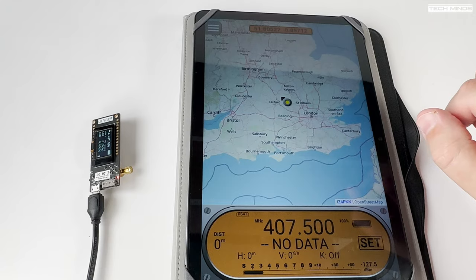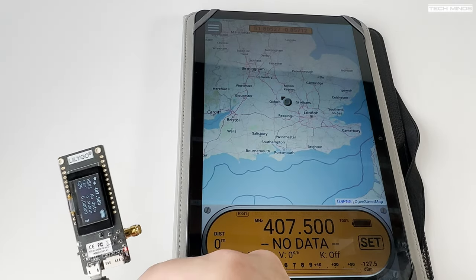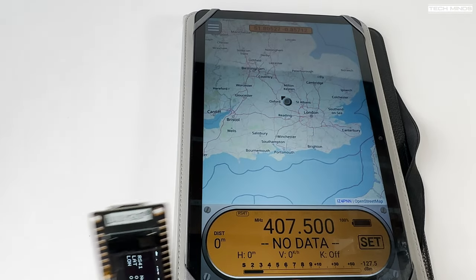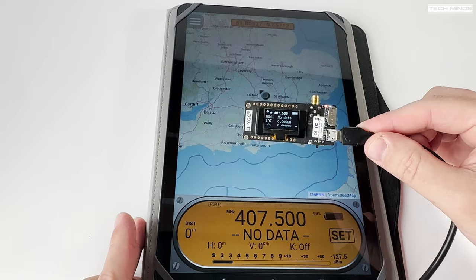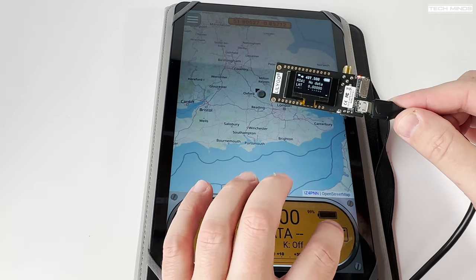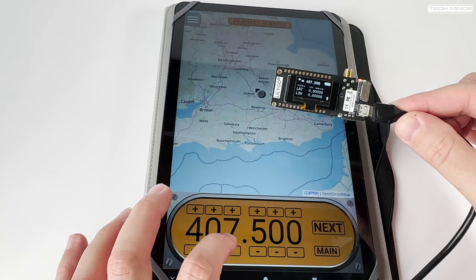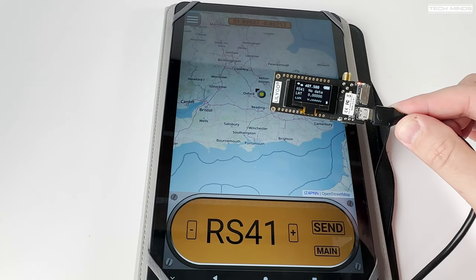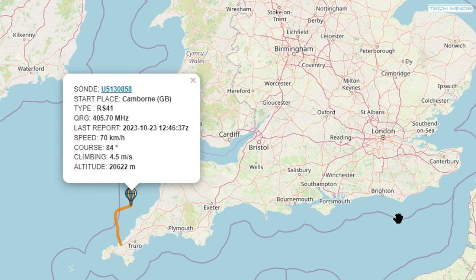The app allows you to choose the receive frequency and the type of balloon transmitter. Here in the UK I've mostly seen them using the RS41 type. If you're wondering what frequency to set, I'd recommend keeping an eye on the website for launches — if there's one predicted to land near you, you can grab the frequency and transmitter type from the map pin callout.